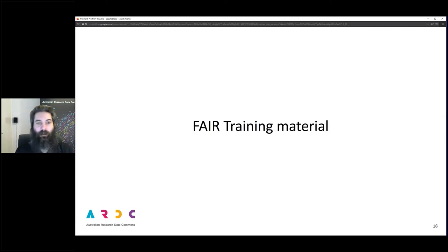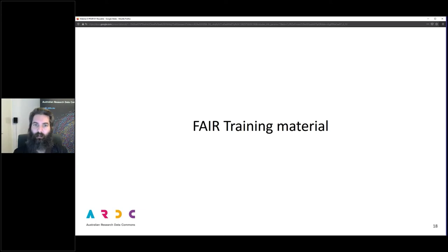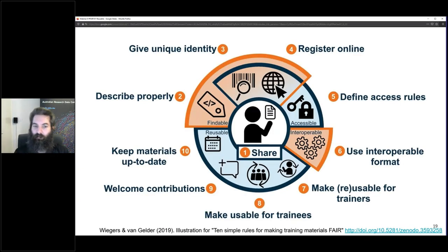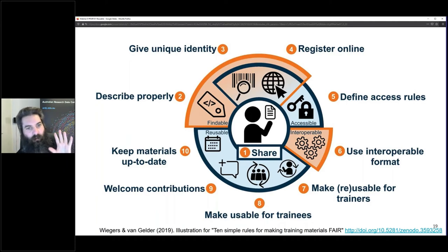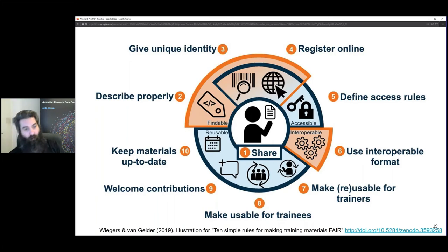Now let's talk about FAIR training materials — something that might be a little closer to your hearts, as many people attending this course are themselves trainers seeking to train others in FAIR data practices. Quite recently, a group of very clever people came up with 10 Simple Rules for Making Training Materials FAIR. This illustration is fantastic — they created it for the paper. I'll provide the DOI of the paper itself after the webinar; it's another great read and probably directly relevant to many people in this course.